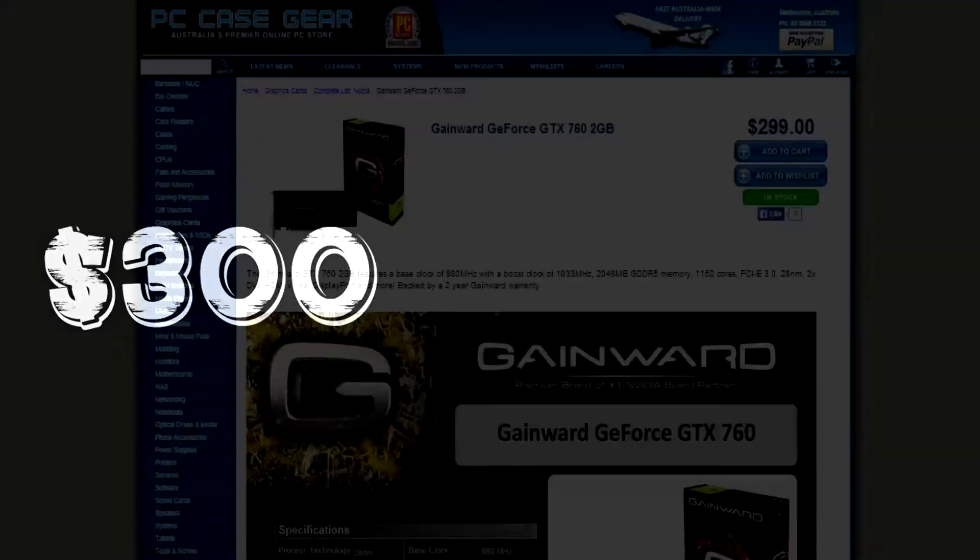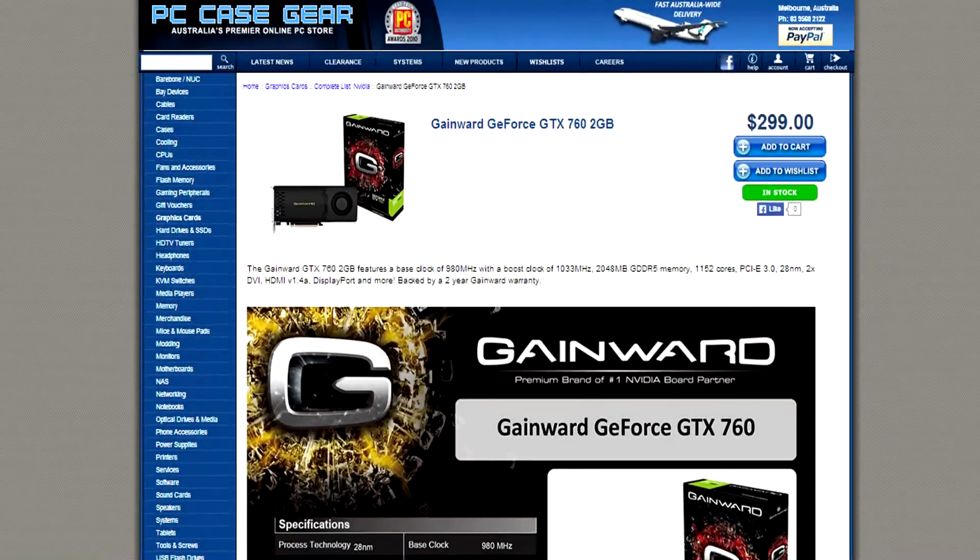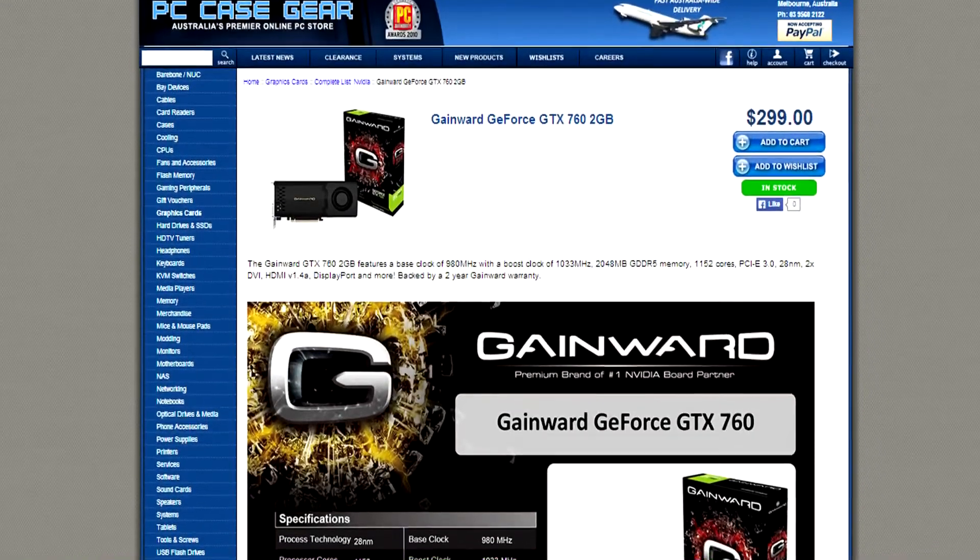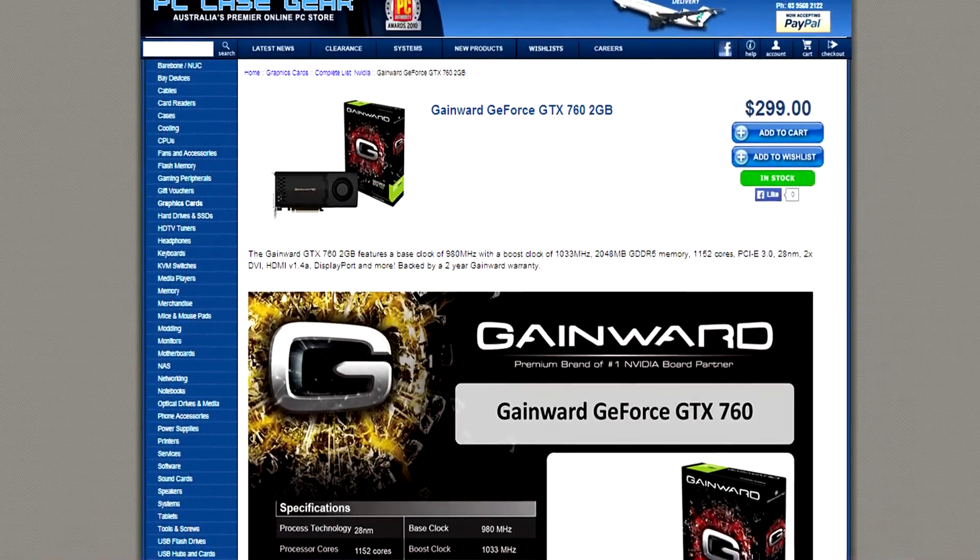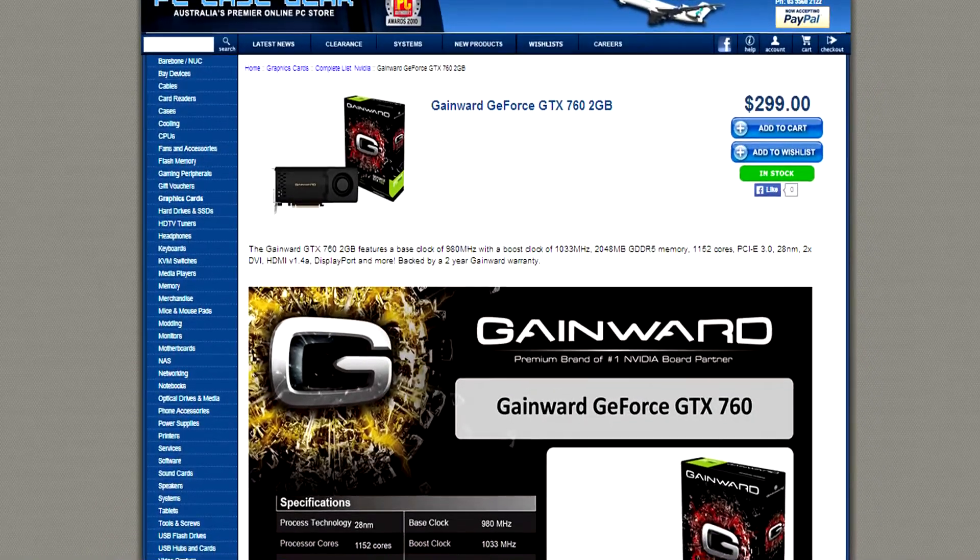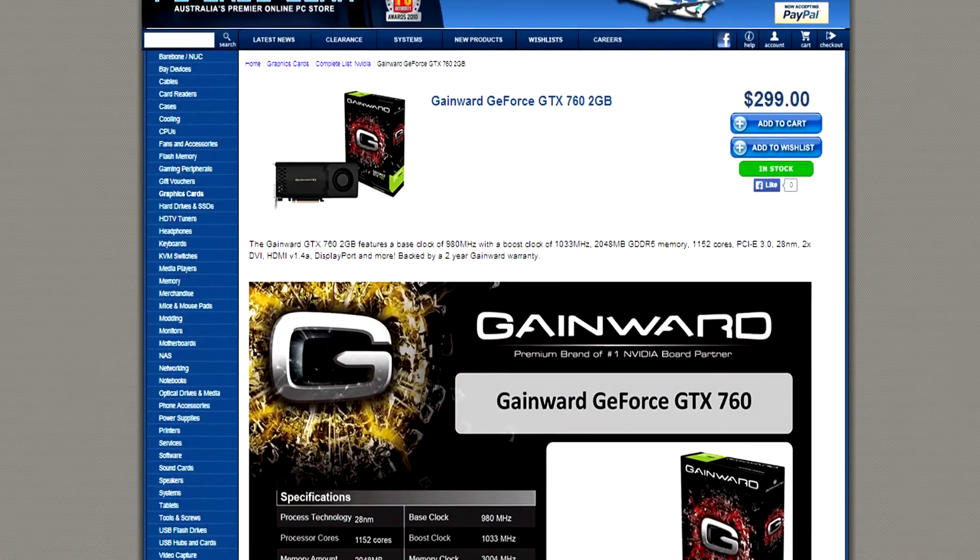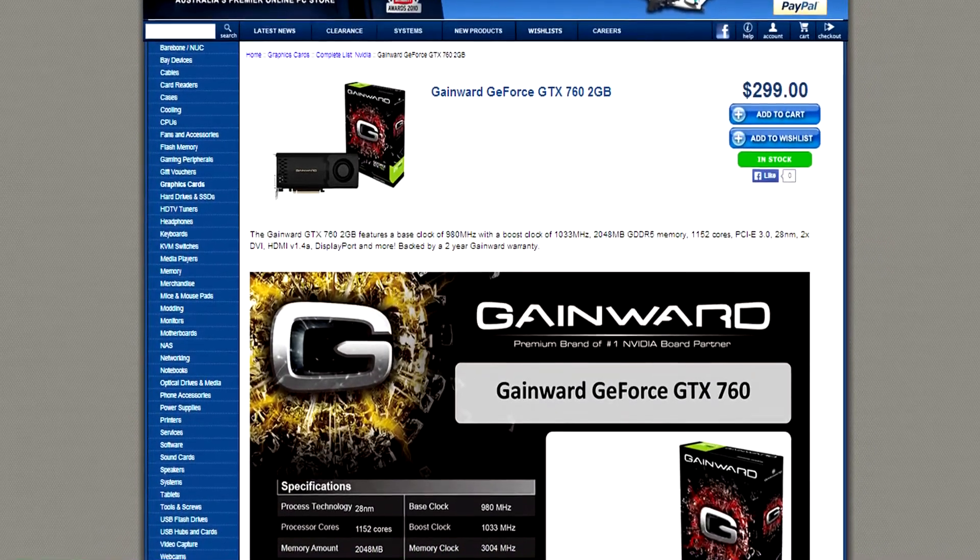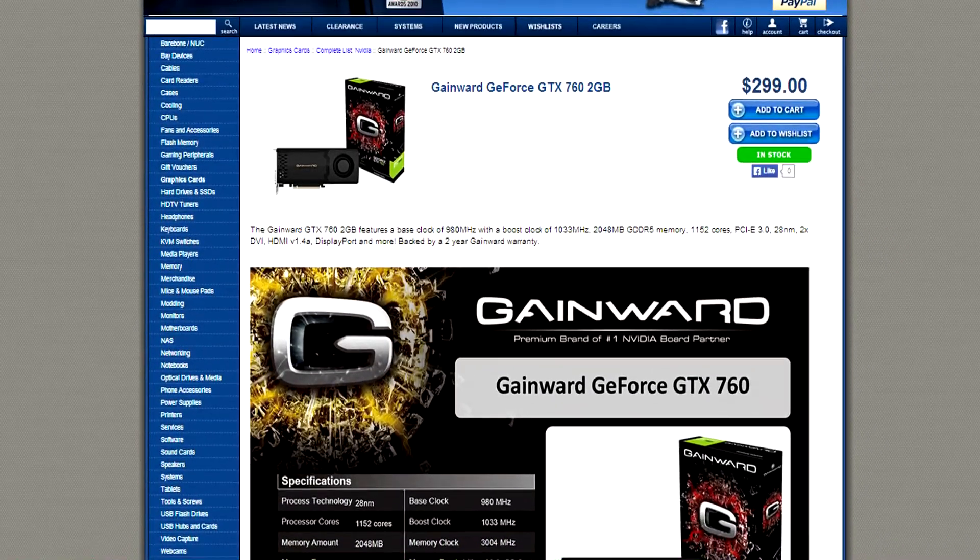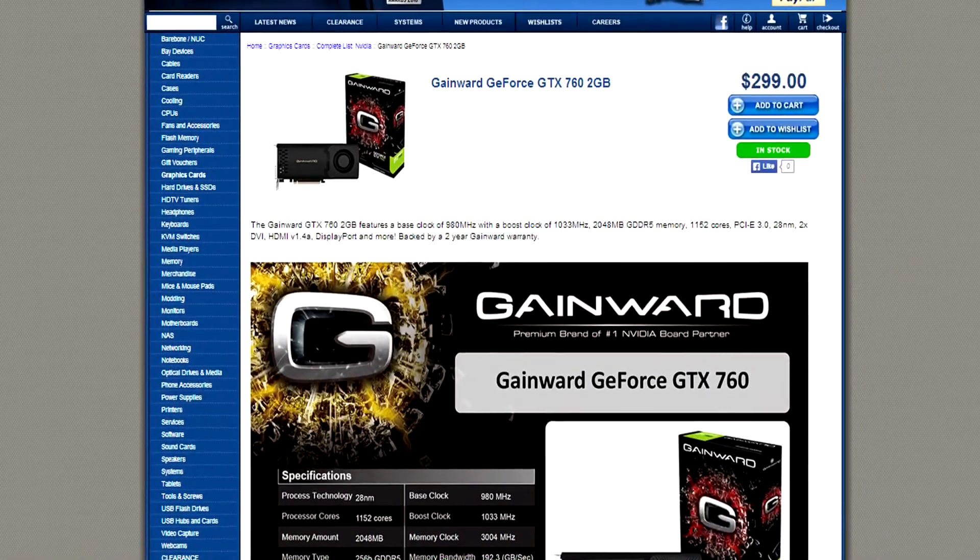So you've got about $300 and you're looking to buy a graphics card. Well, don't worry, ladies and gentlemen, because I am here. If you are from Australia, you can head over to PCCG, the PC Case Gear, Australia's Premier Online PC Store, and buy a Gainward GeForce GTX